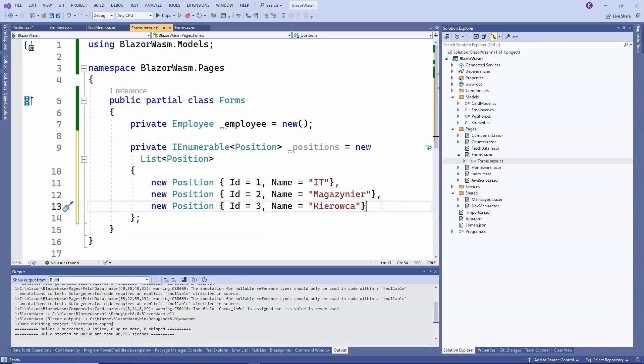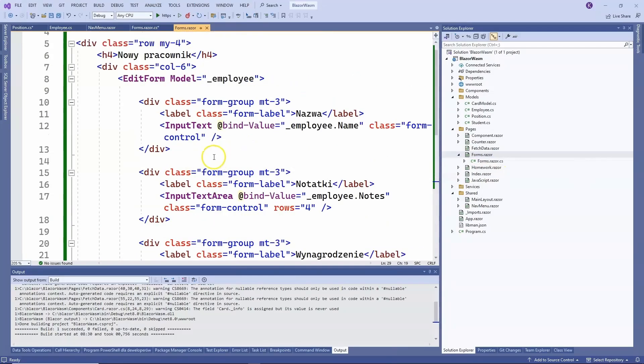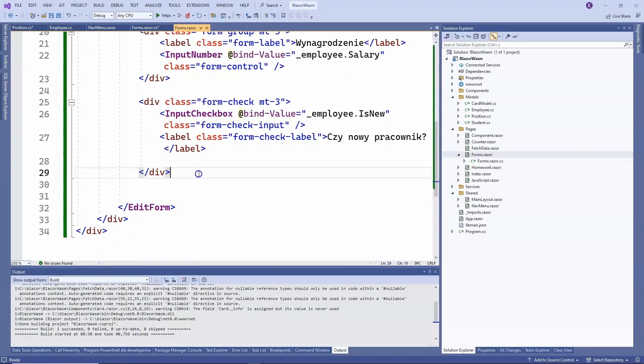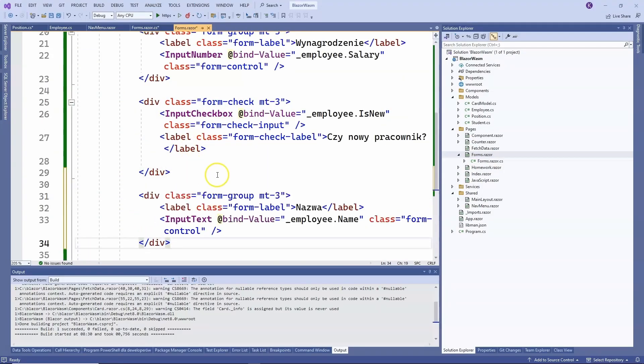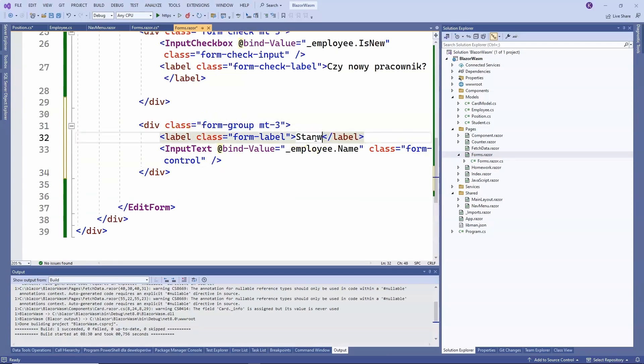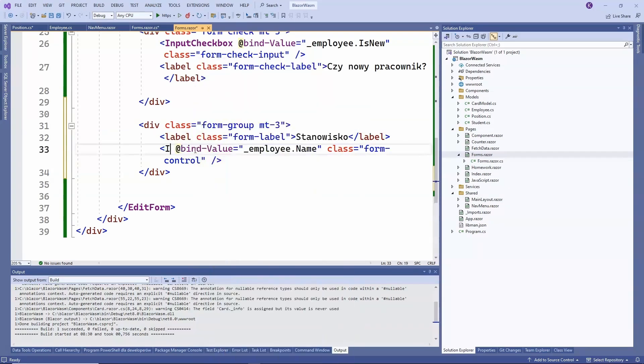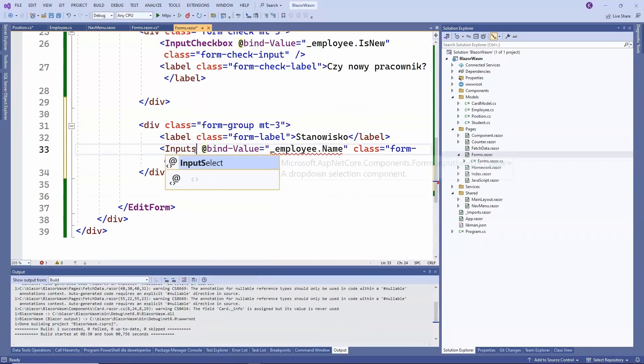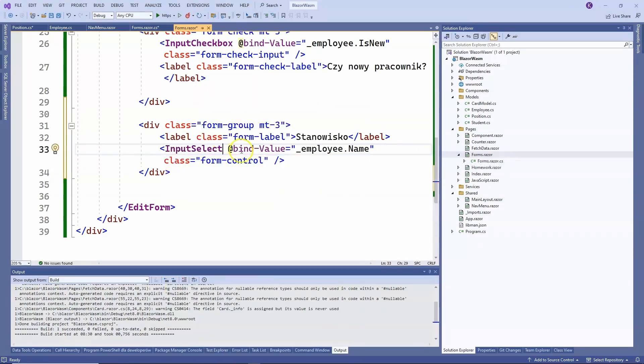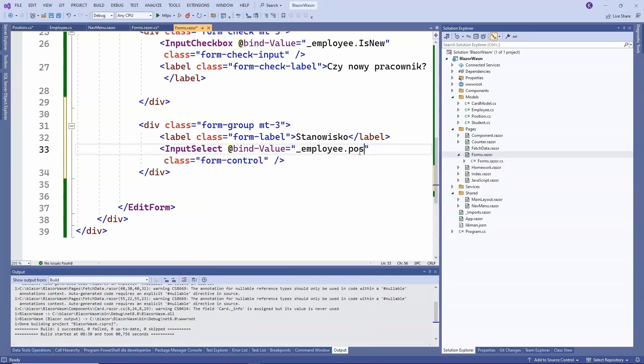Next, we can implement this in the view. We can also copy the previous example to make it faster. So first, we have this form group div. Nothing changes here. Then we have the label, which is the position in this case. And then, as I mentioned, we have the input select. We will want to link this component with the position id, meaning we will want to save the identifier of the selected position.